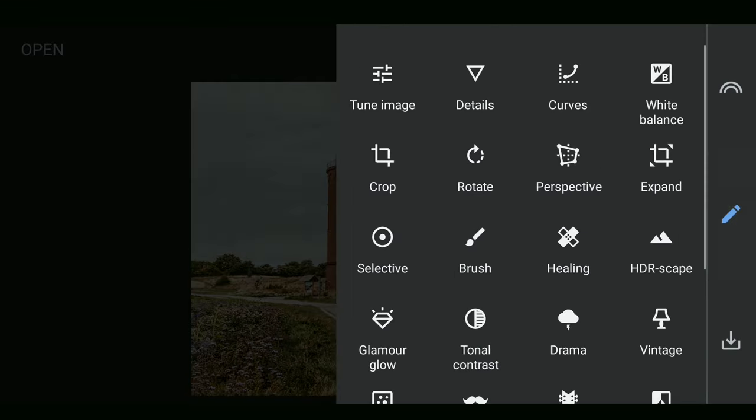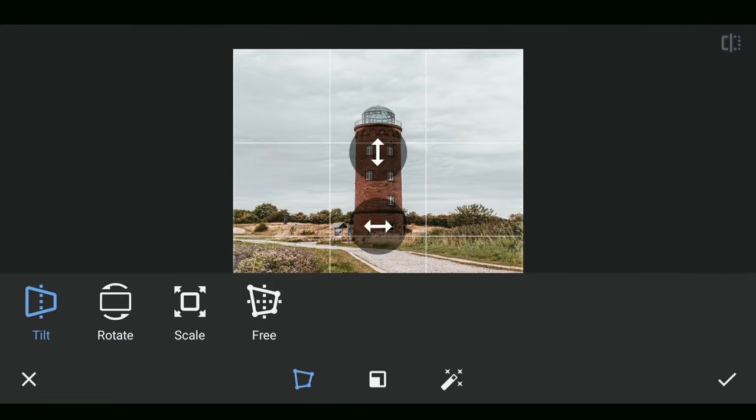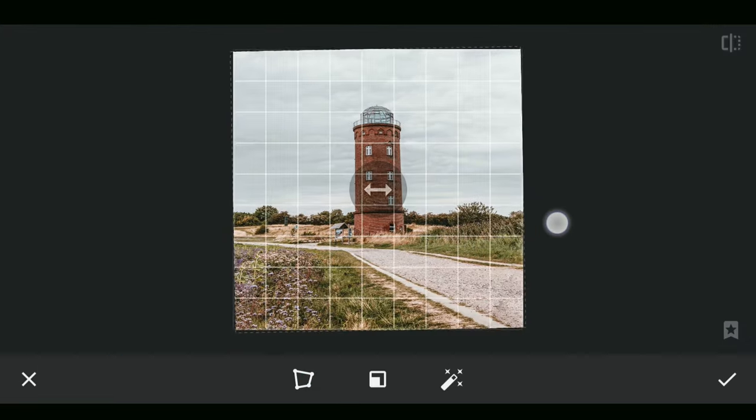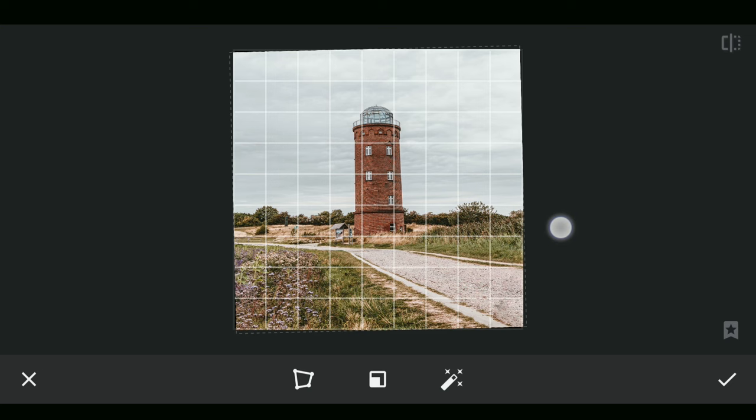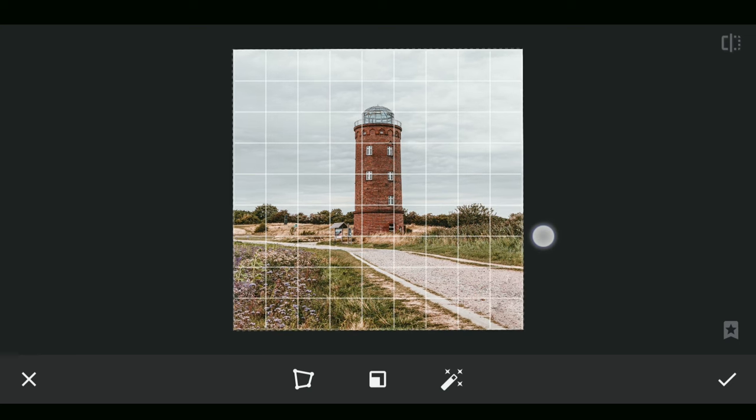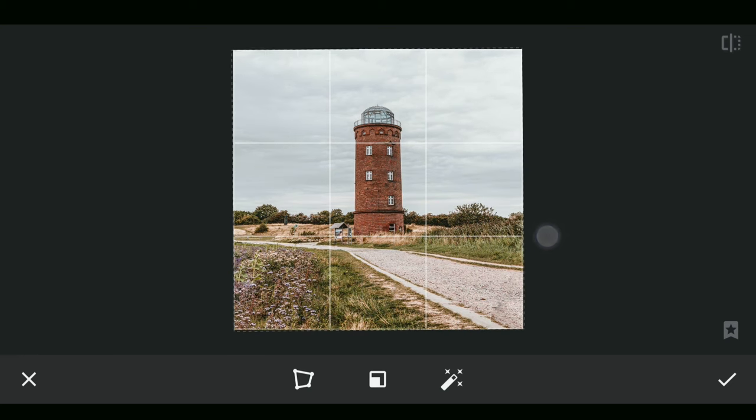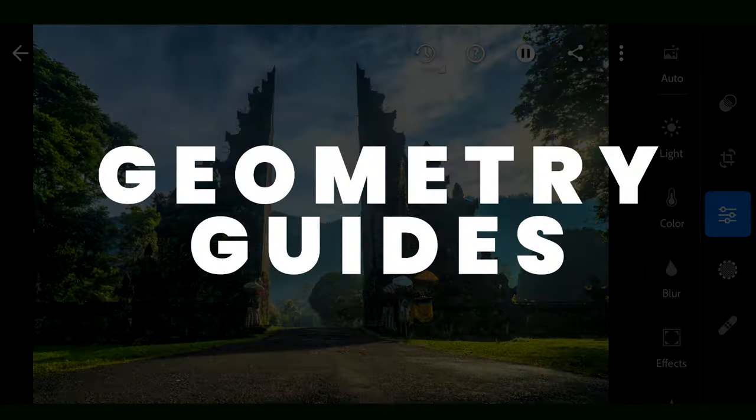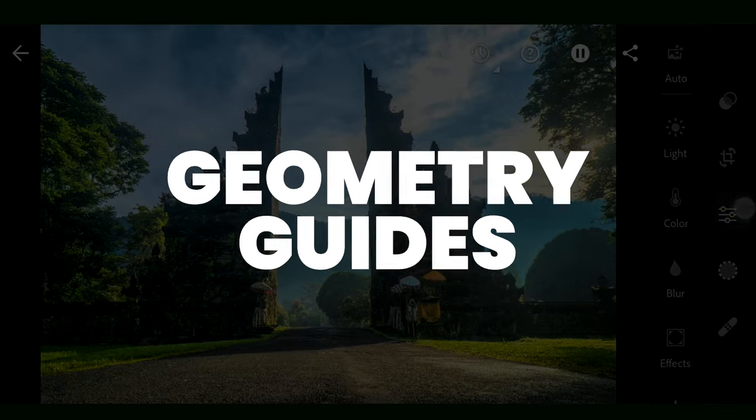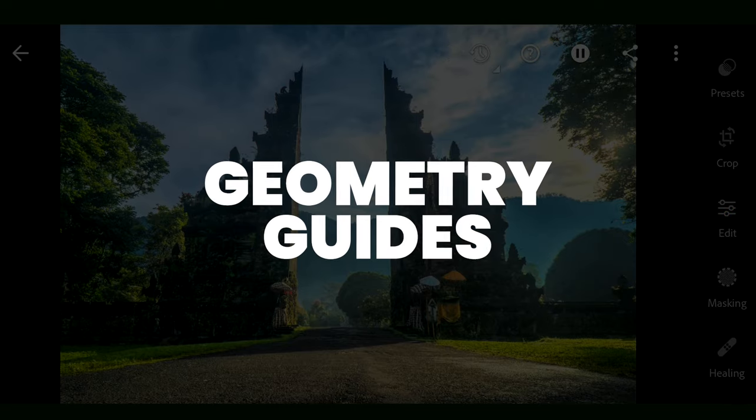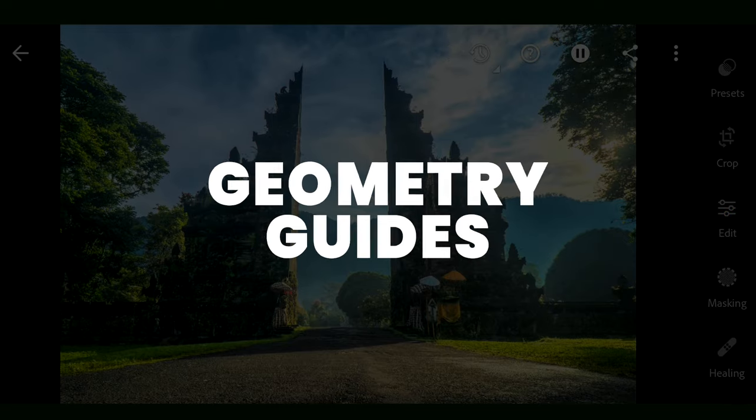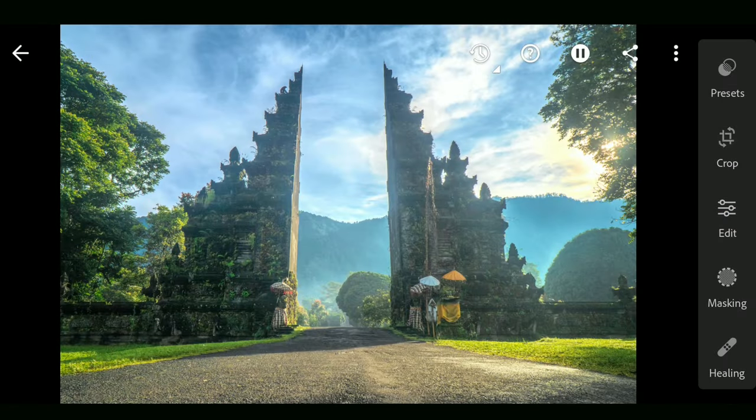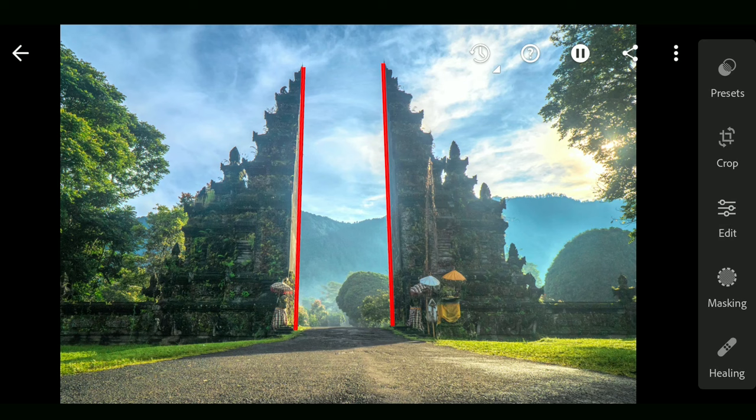You have a Rotate option too, just rotate to level it a bit. You have similar but far more advanced tools in Lightroom app. In this photo, the inner lines of this ancient gate are not aligned properly.